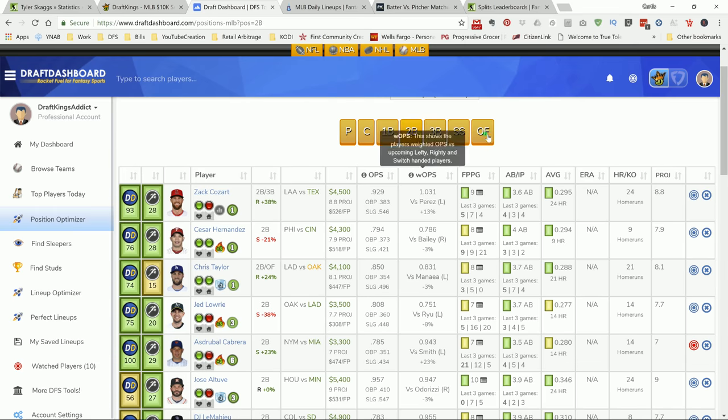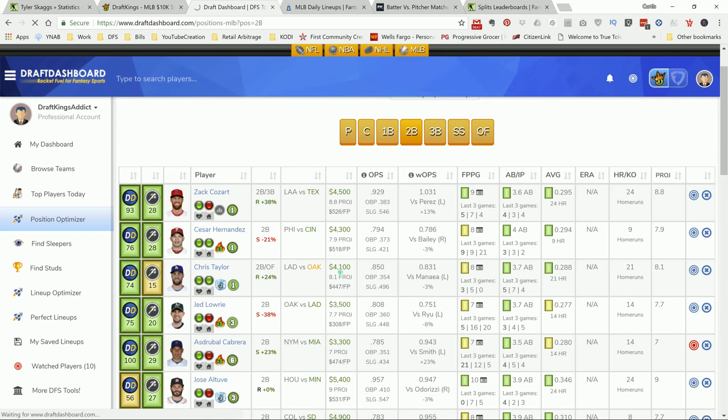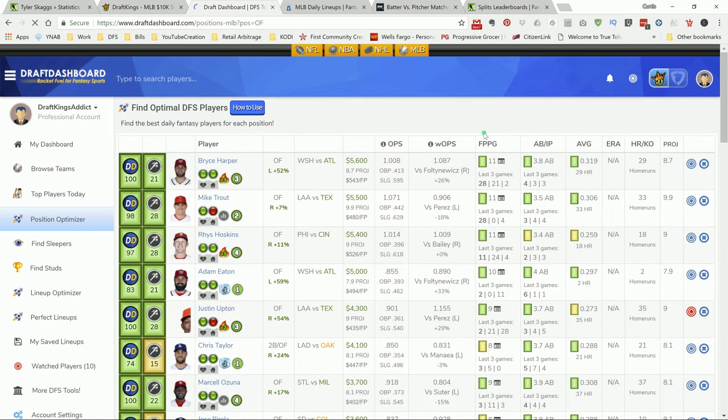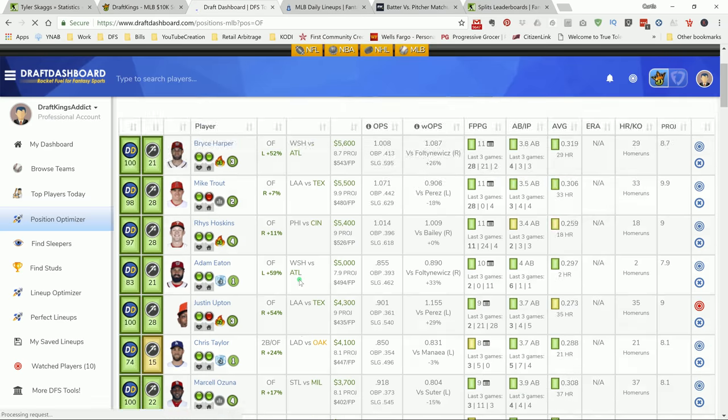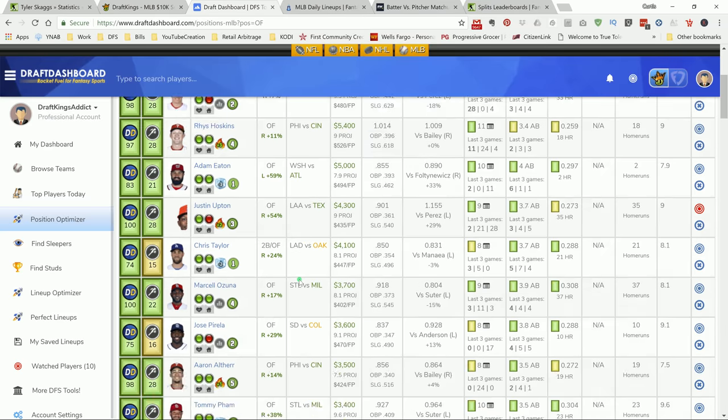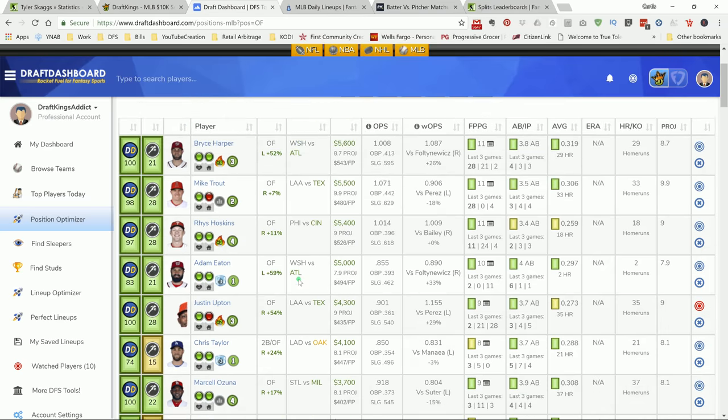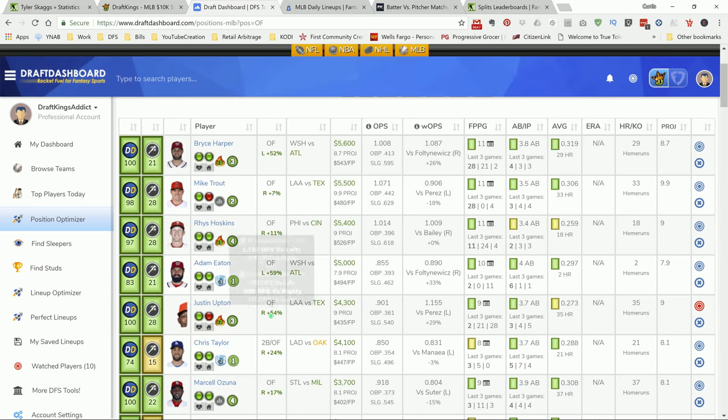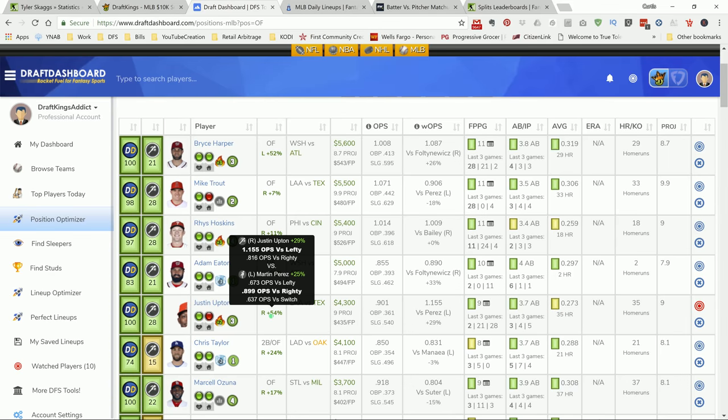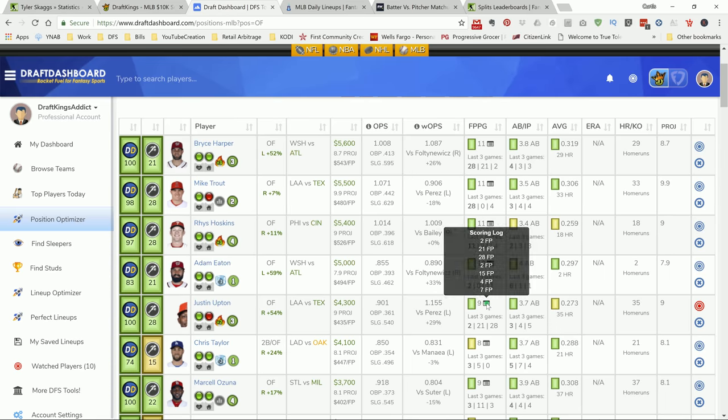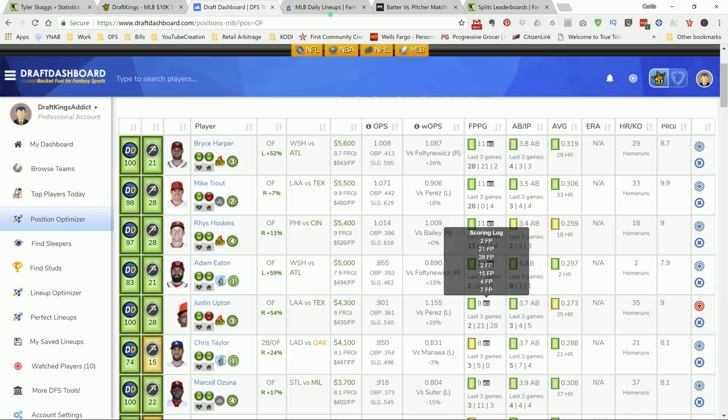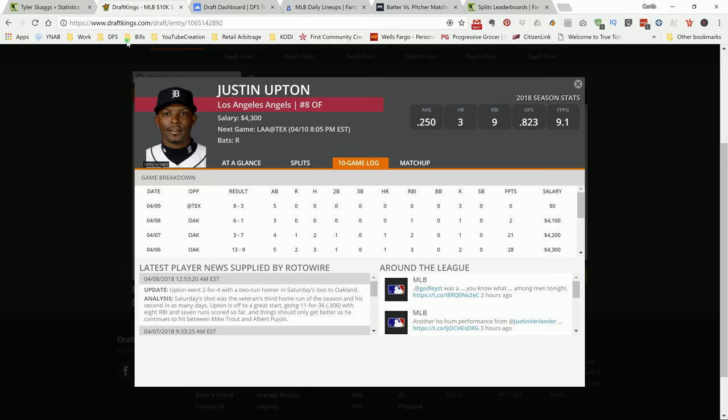So, we go back to outfielder. Here's my boy Upton right up top. Like I said, we talked about him at the beginning. A plus 54% advantage versus his pitcher. As you can see, the numbers on the screen. A 1.15 OPS. I like Upton. 4.3K. He has some upside. Look at that. 21, 28, 15. I like him in this spot.